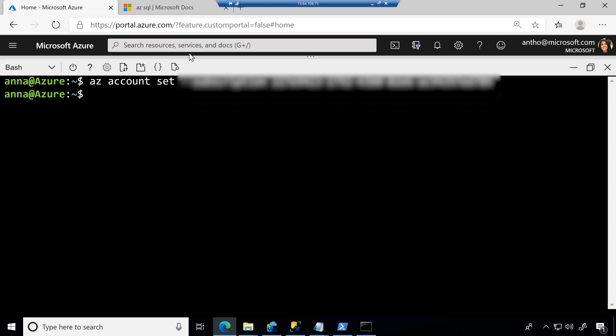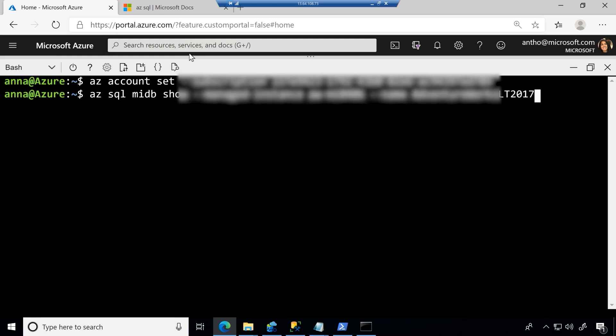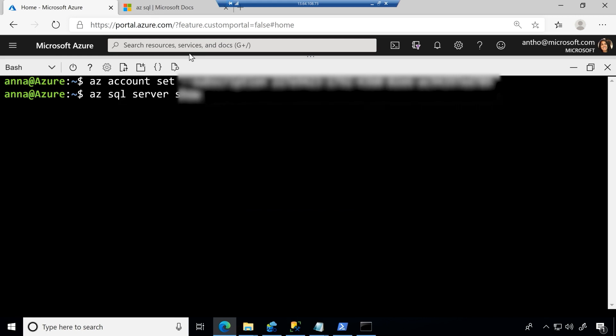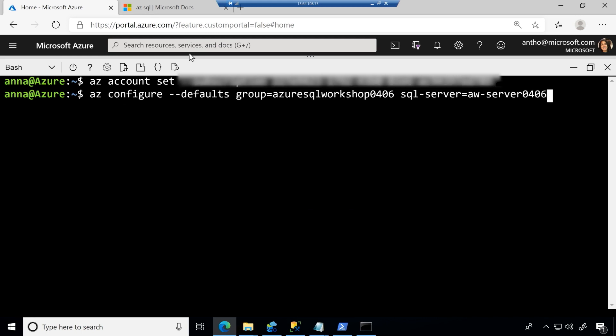Now, once I set my subscription, I can do things like, let's see. I can set my default resource group and server. So here, I'm setting my default resource group, and then setting my default logical server. So this is a logical server for Azure SQL database, not your standard SQL Server 2019 or something.